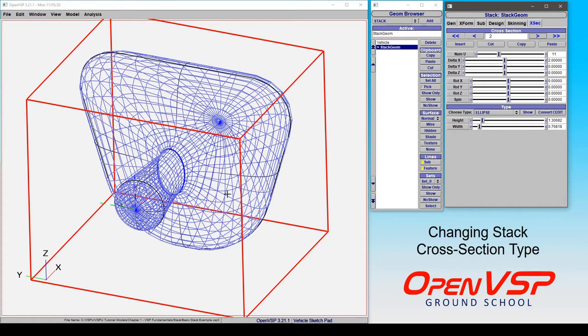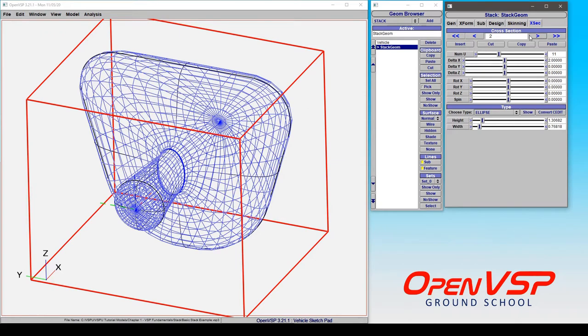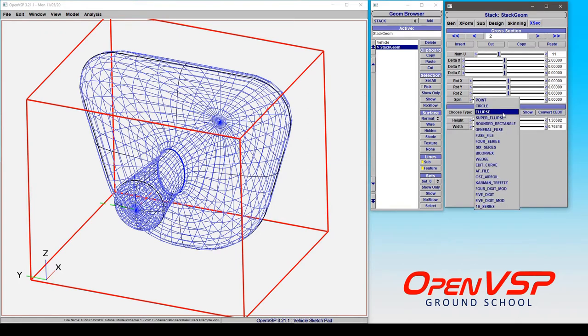Now let's talk about how to change cross-section types in a stack component. So for whatever cross-section you have selected, you can come and choose your type drop-down and pick any one of the cross-sections that are available in VSP to any other component.